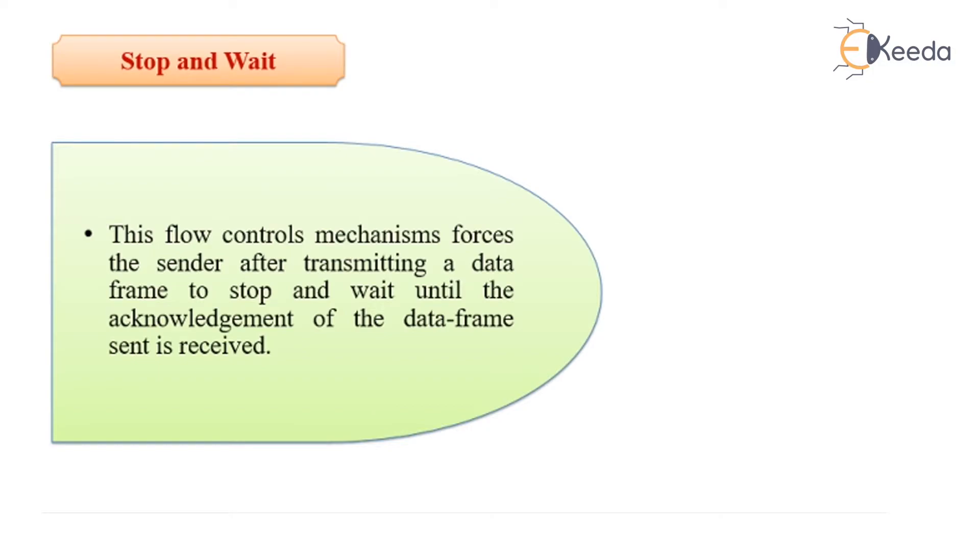That means the sender will send one data frame and wait until the acknowledgement is received. Once the acknowledgement is received only then it will send the next data frame.